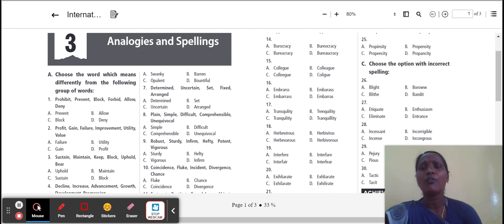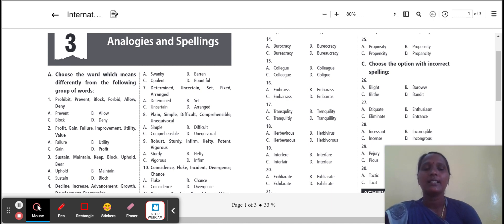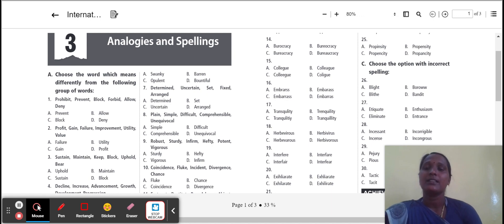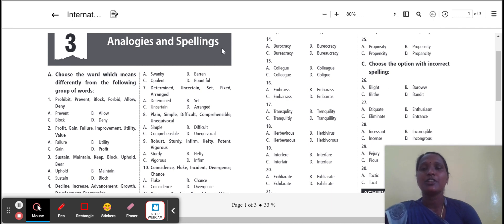What is the meaning of analogies? Analogies means a comparison between two things that shows a way in which they are similar. Now, spelling means which word is correct spelling.